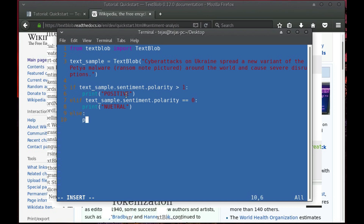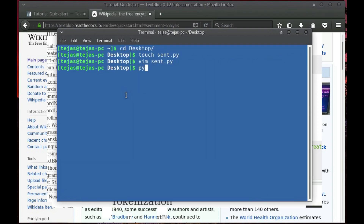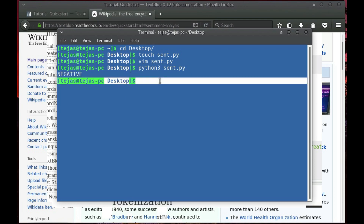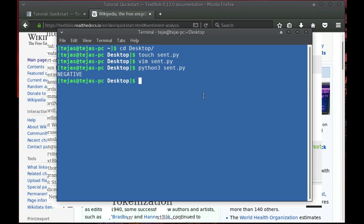Else, it is negative. We save this, run this — and as you can see this is negative, so our code has worked.